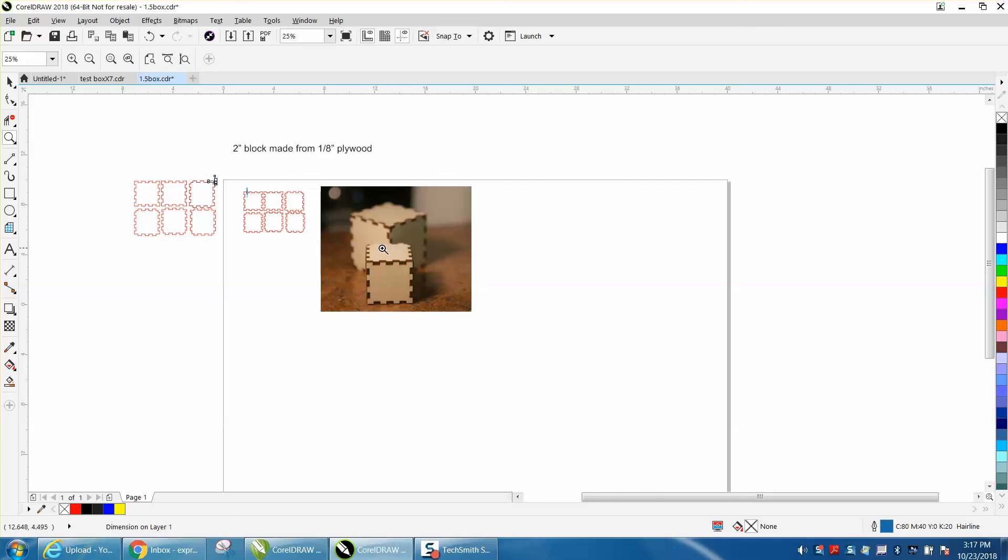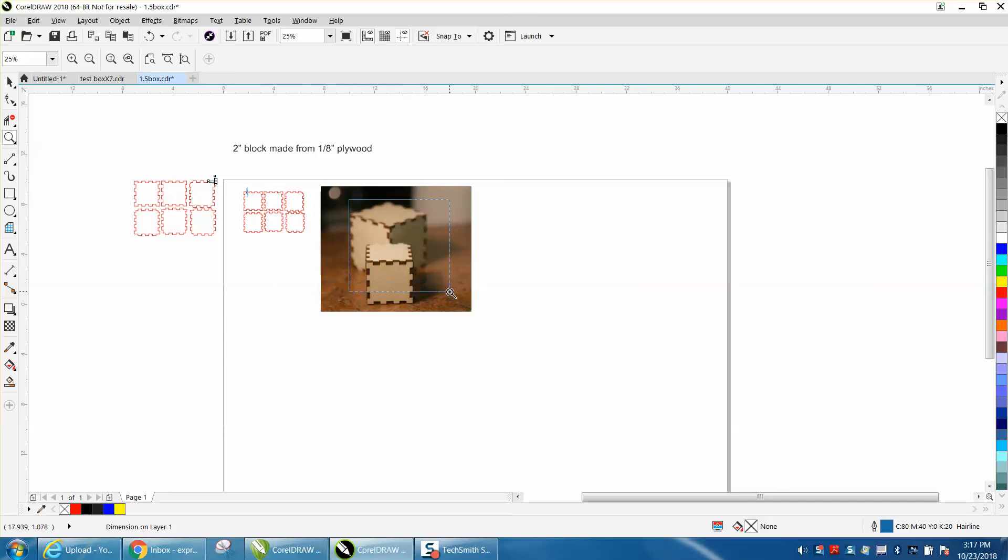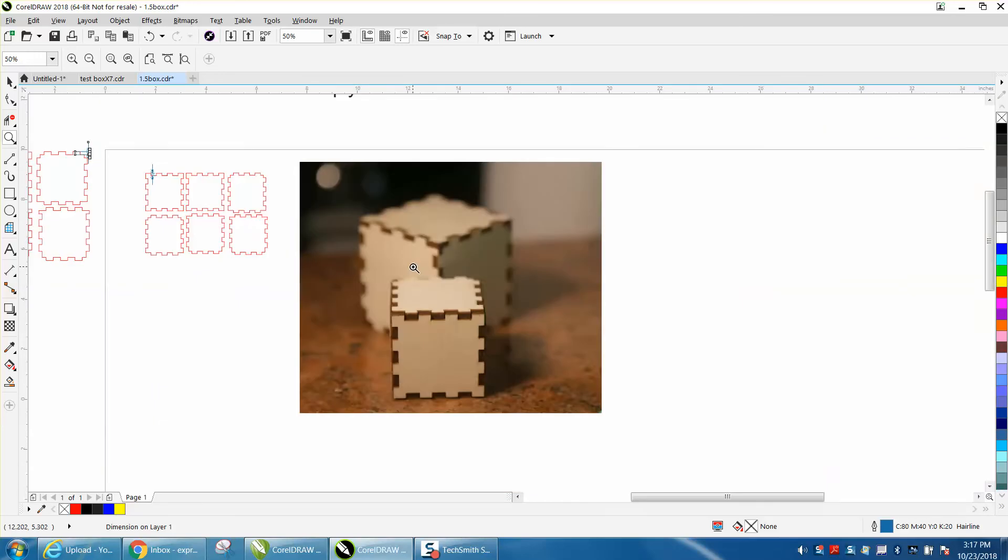You could enlarge it maybe even easier because then the tabs are going to stick out and you could sand off the tabs. But when I did this from the previous videos, the joints on the side are extremely tight and needed no gluing. This one is not tight.